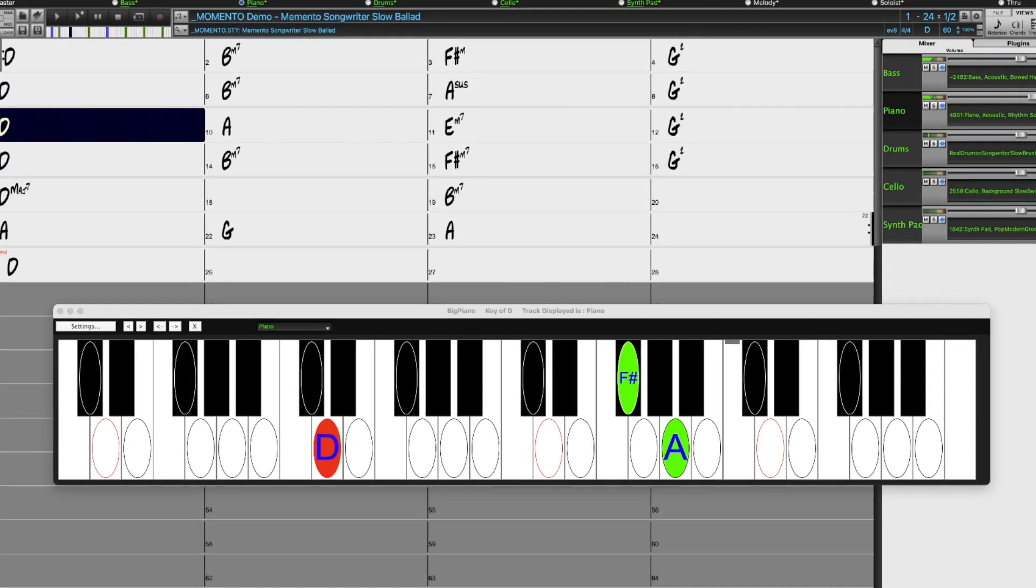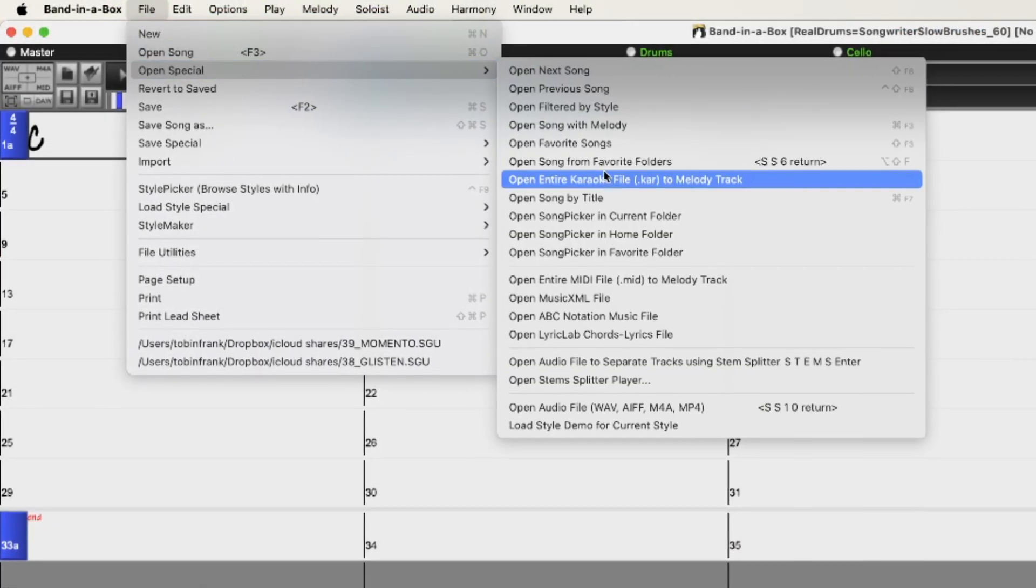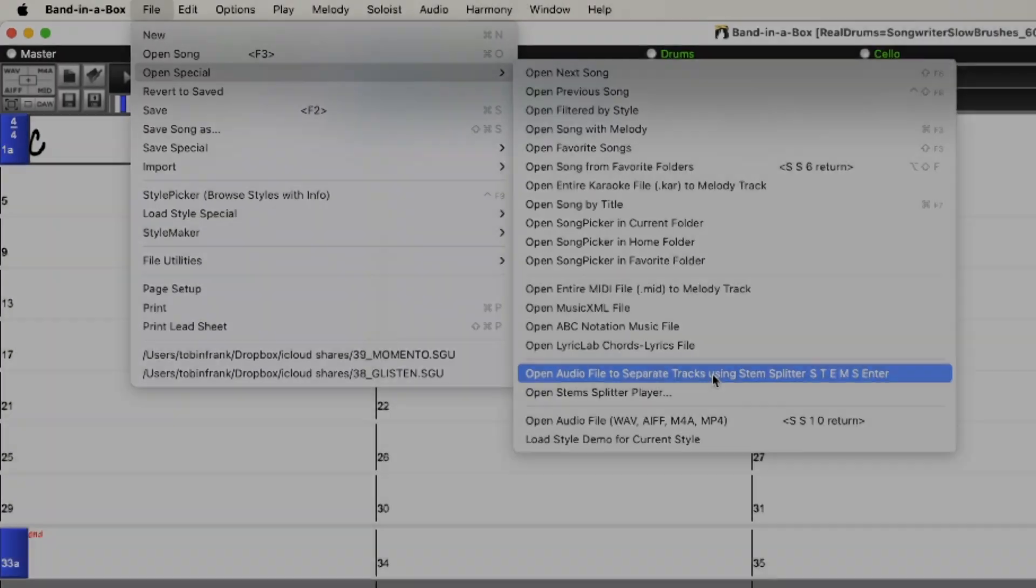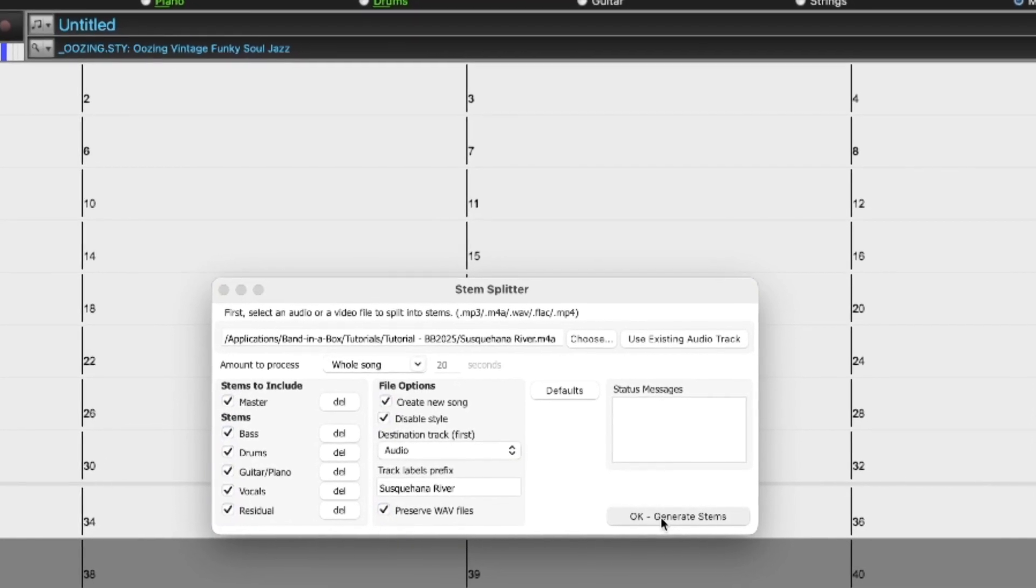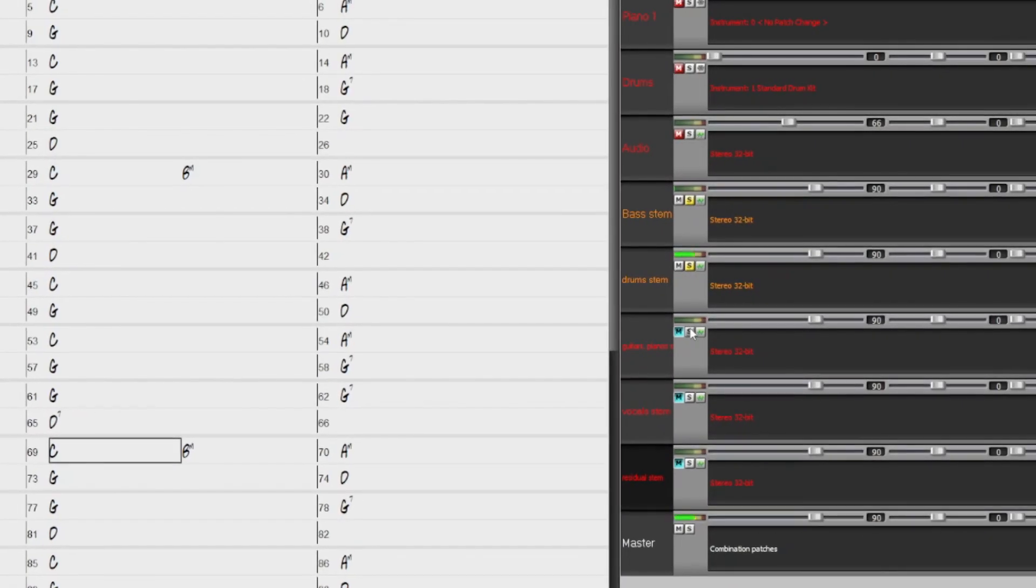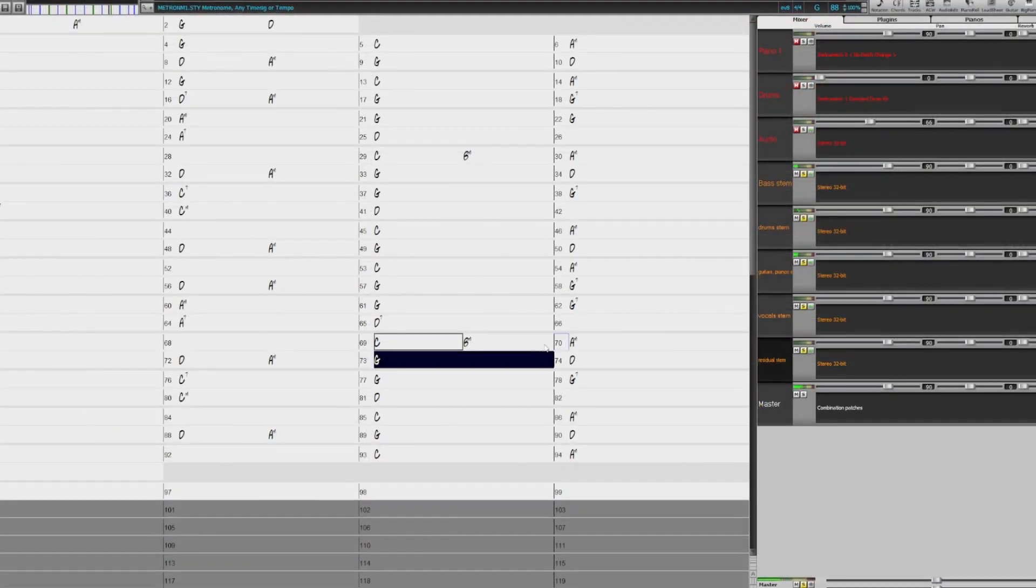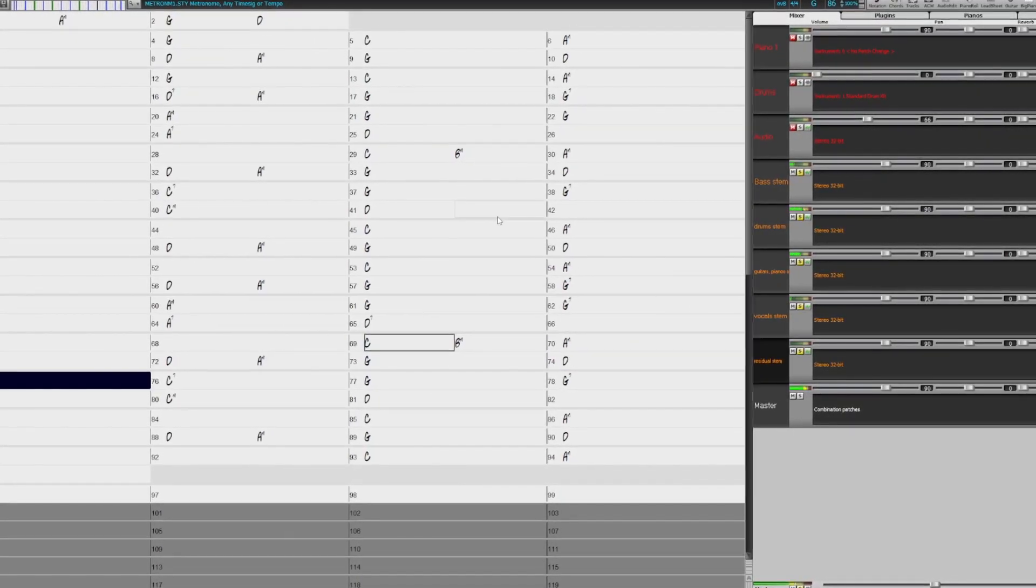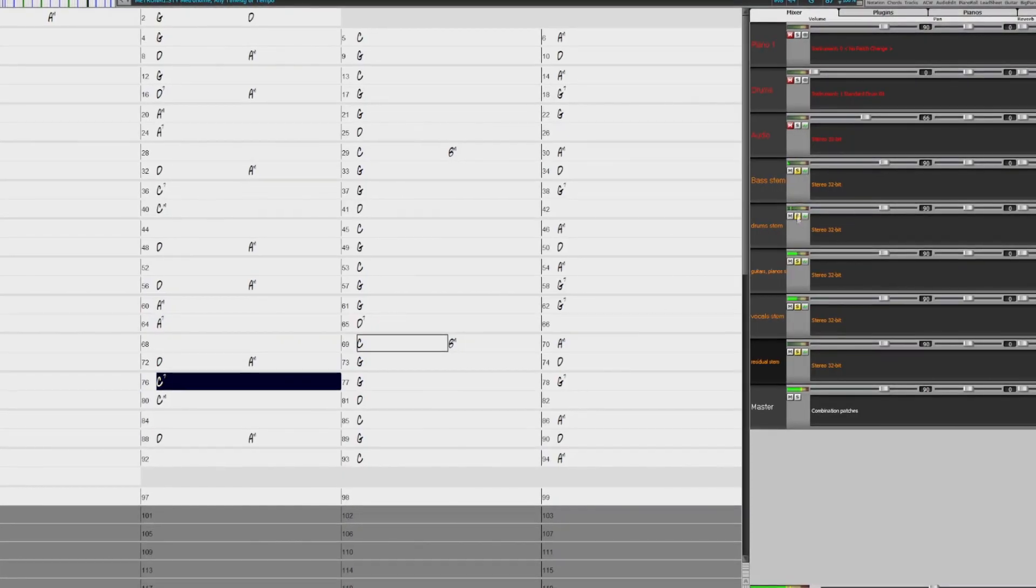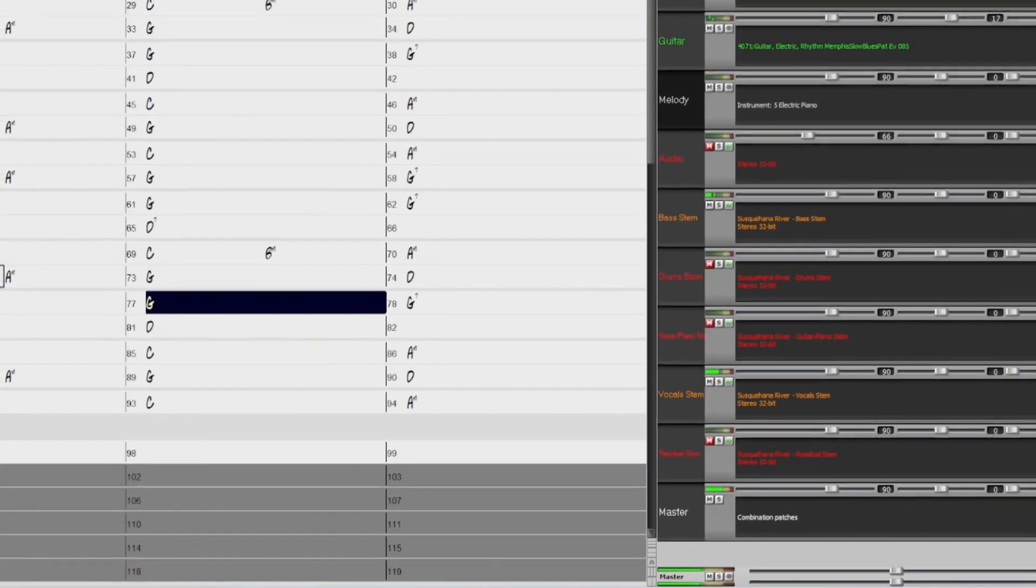And there are lots of major new features in Band-in-a-Box 2025. We're excited to introduce an amazing new AI-powered feature, the Band-in-a-Box stem splitter. This powerful tool separates any multi-instrument audio file into individual tracks: Bass, drums, guitars and piano, vocals and residual sounds. These tracks are then added separately into your song, allowing you to generate Band-in-a-Box tracks to play along with. For example, you can import vocals from your favorite singer and rearrange the backing tracks in Band-in-a-Box to create a unique, personalized remix.